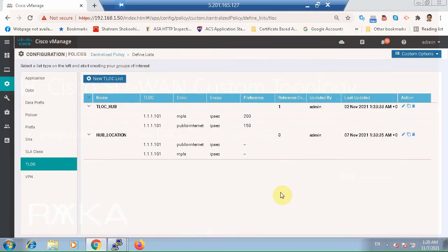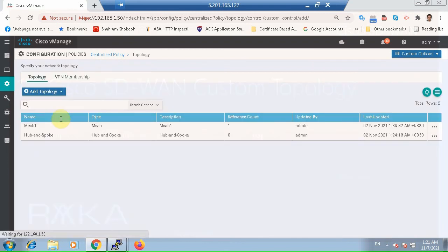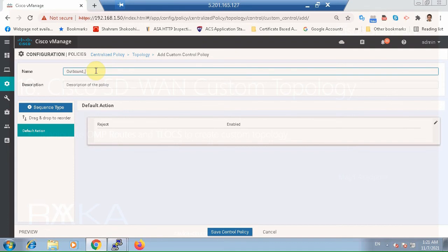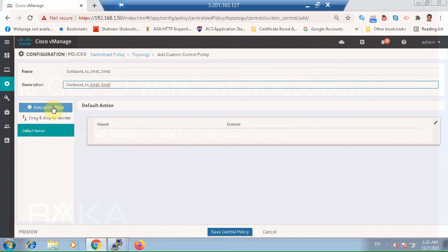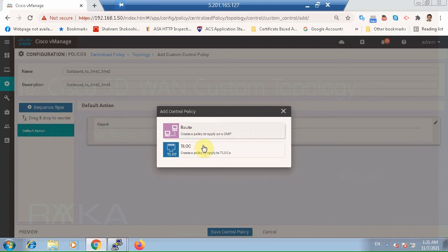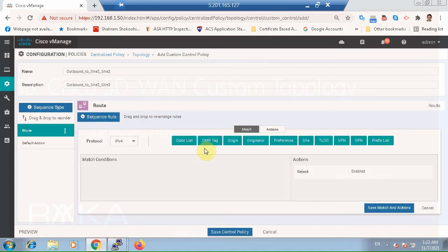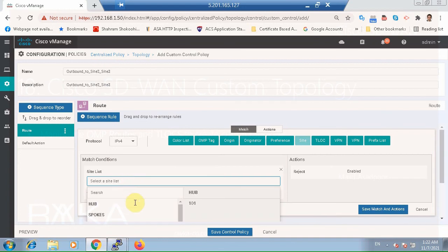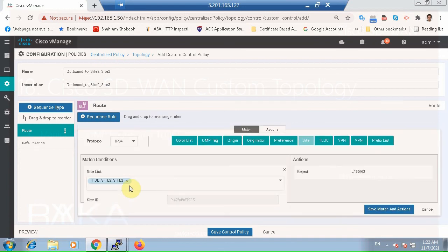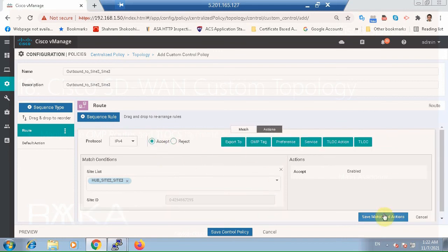Now we need to create two policies. One to be applied when routes are advertised to Site 2 and 3, and the other when routes are advertised to Site 4. Under custom options, add topology, add custom control. First policy: outbound to Site 2 and Site 3. Sequence type: route. Match site — when the site list is hub site, Site 2, and Site 3, then action accept. New sequence: when the site is Site 4, again accept, but change the Tlock to hub location. All other routes are rejected by default.